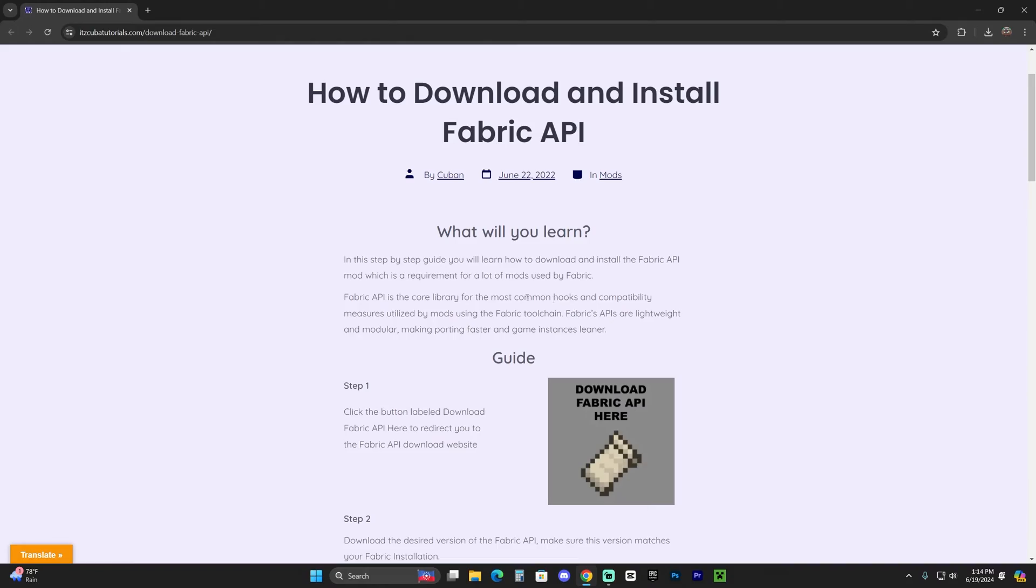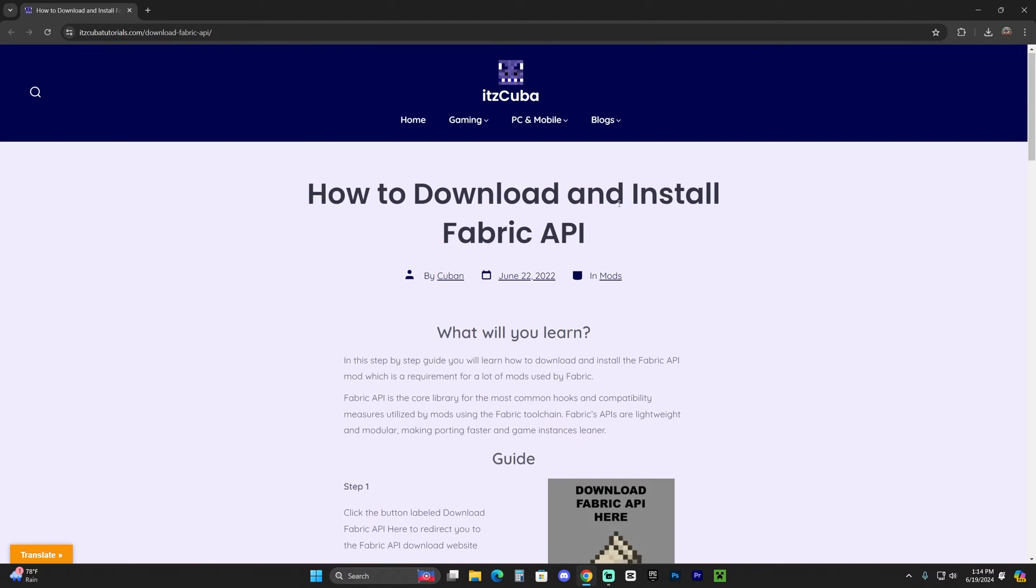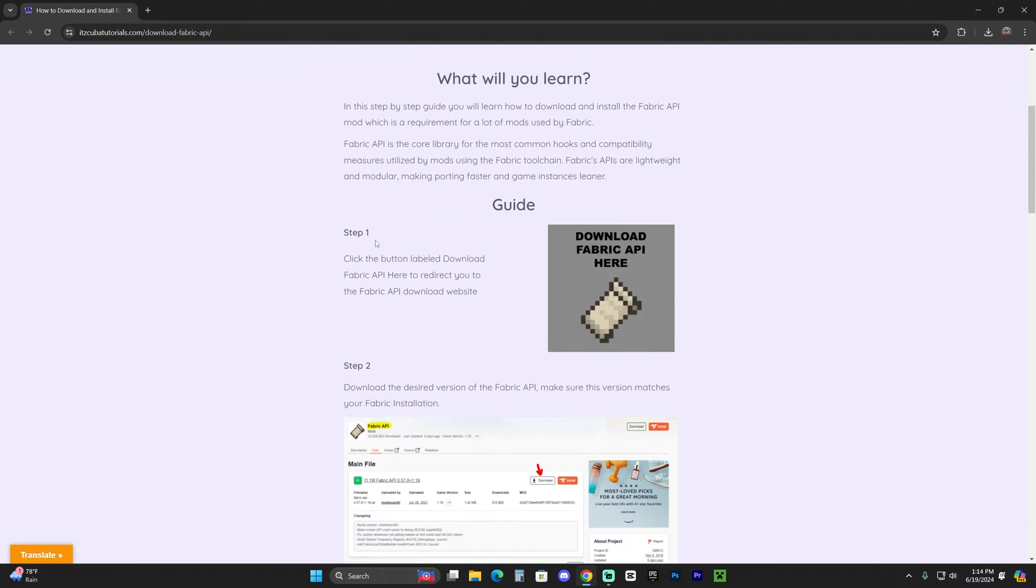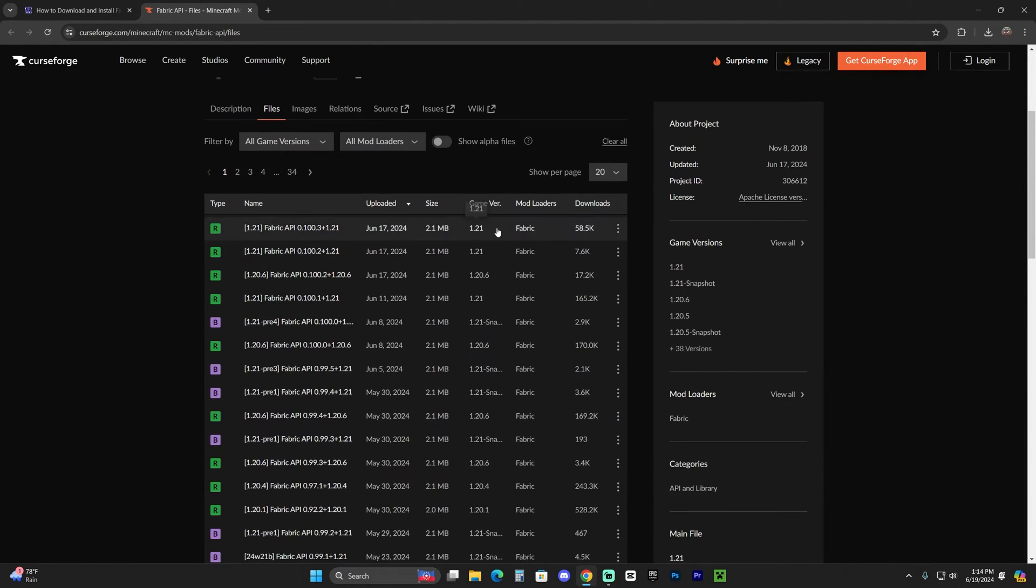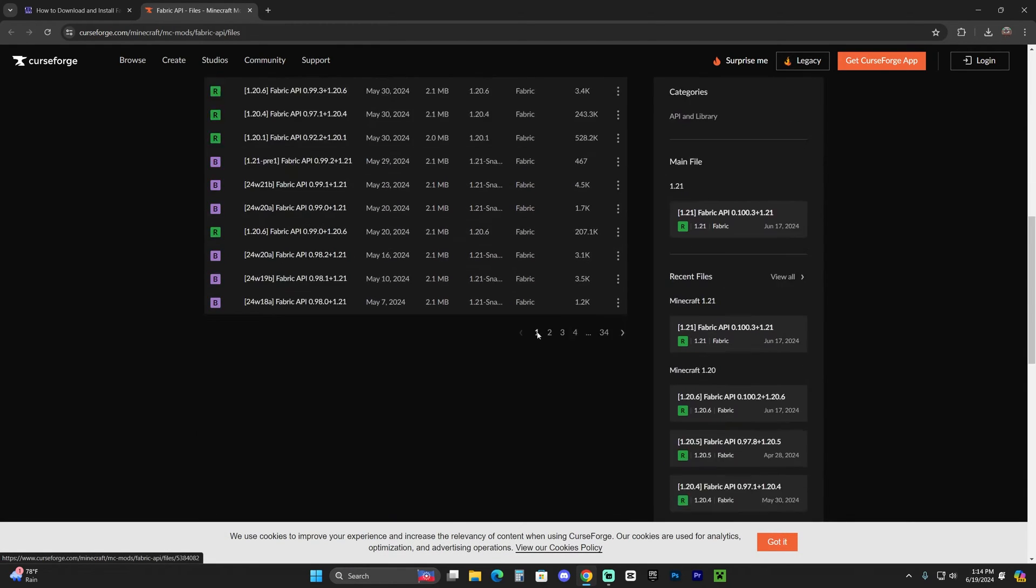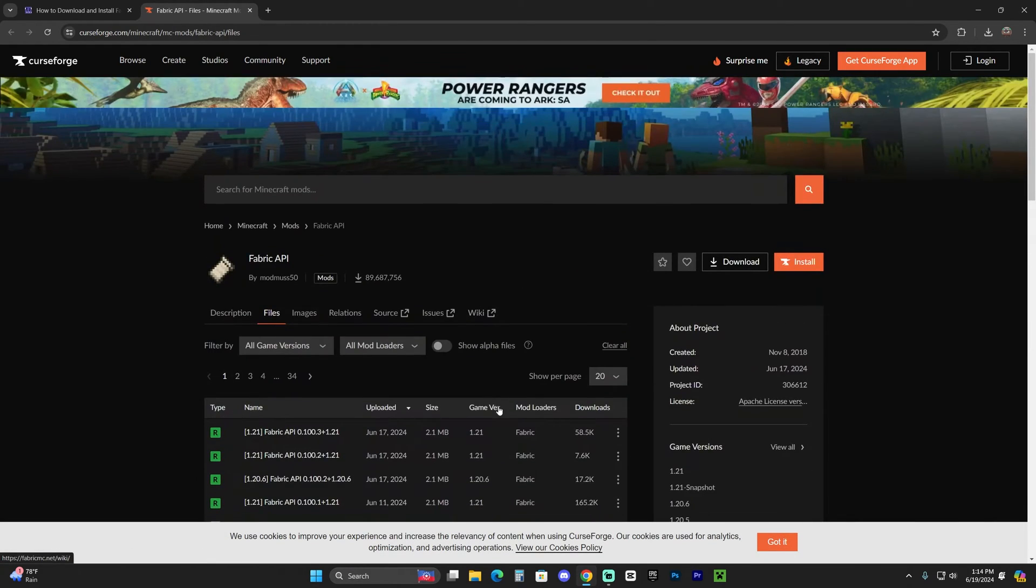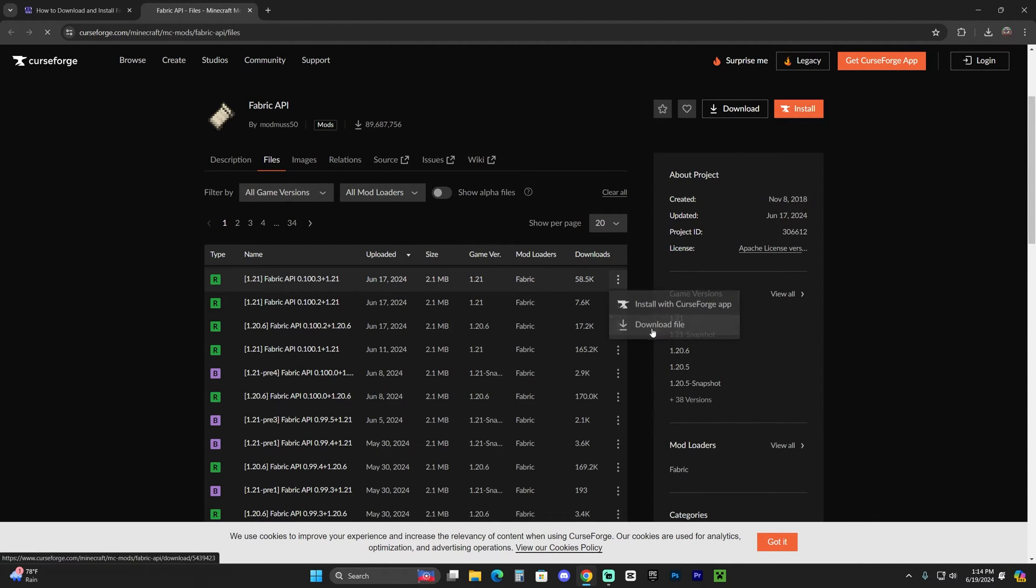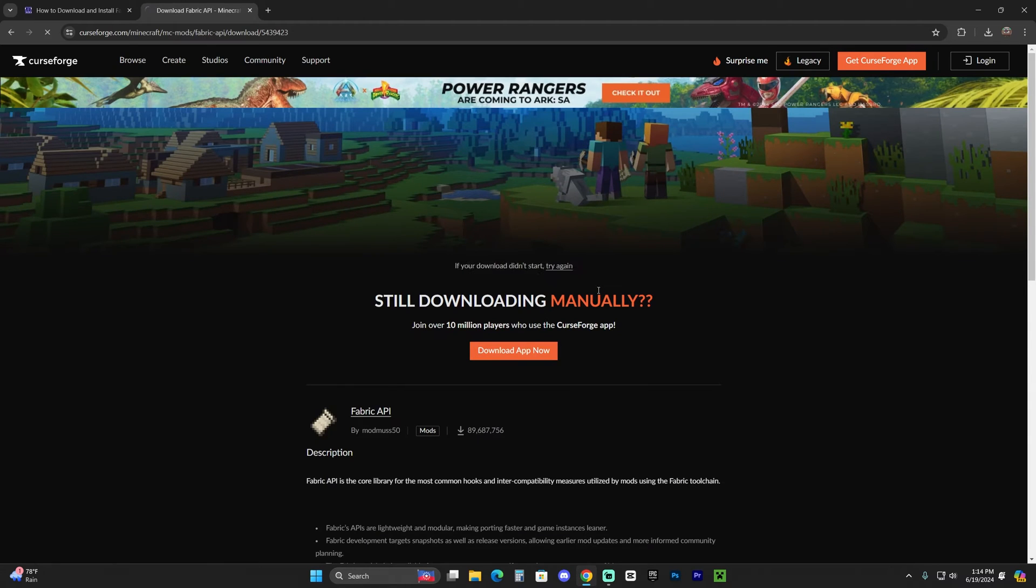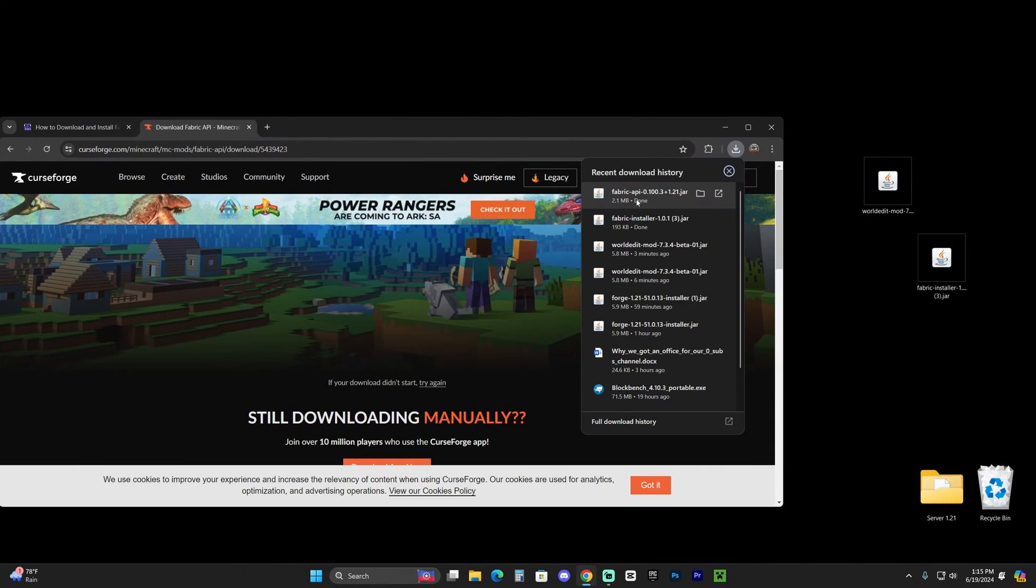So click on the fourth link in the description. Once over here, scroll down to step one, click download Fabric API here and in here, just look for 1.21, the Fabric version, which all of them should be Fabric, right? So just look for the most recent version. That's what I meant. And then click on this little three dots, click download file. And after five seconds, your download will begin for the Fabric API.